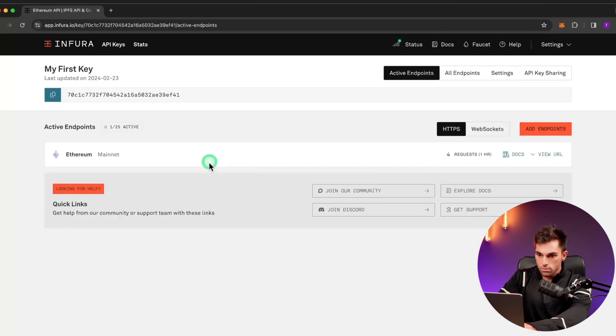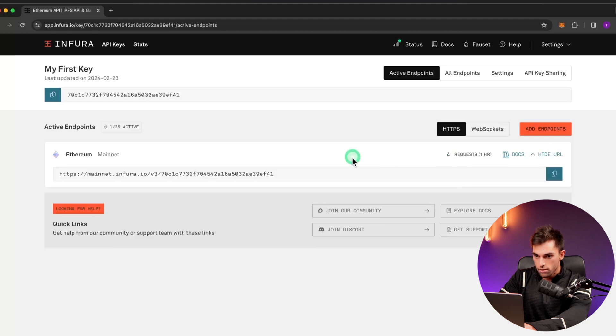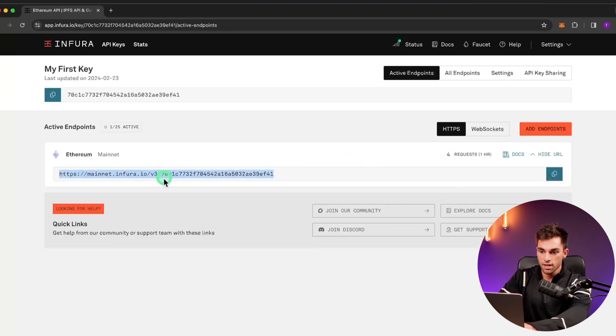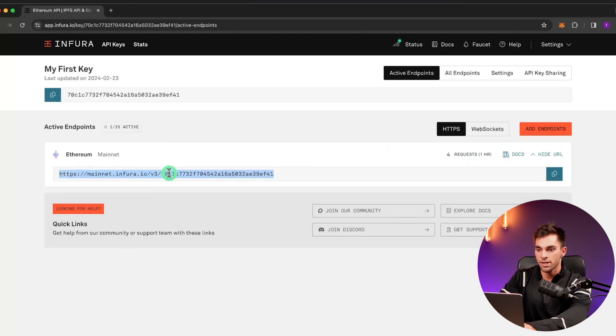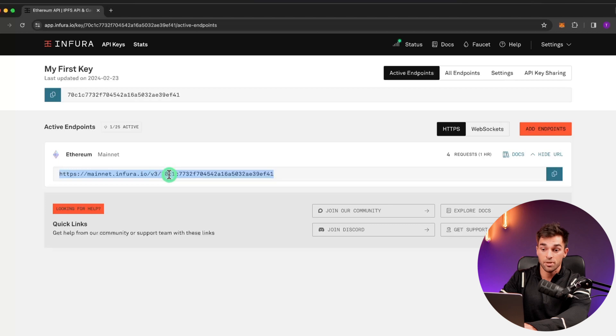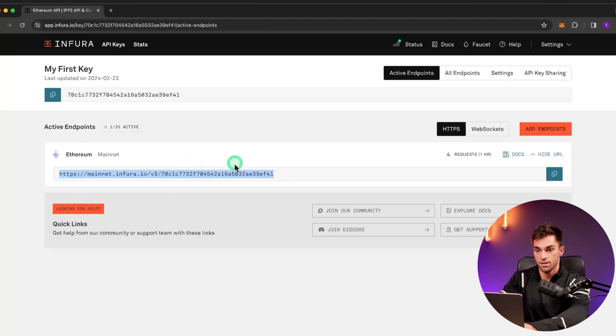So where did that go? View URL. There's the connection. In whatever script you're using, you can input that as the URL and connect to the Ethereum mainnet, whether that be a smart contract or just transferring someone money.